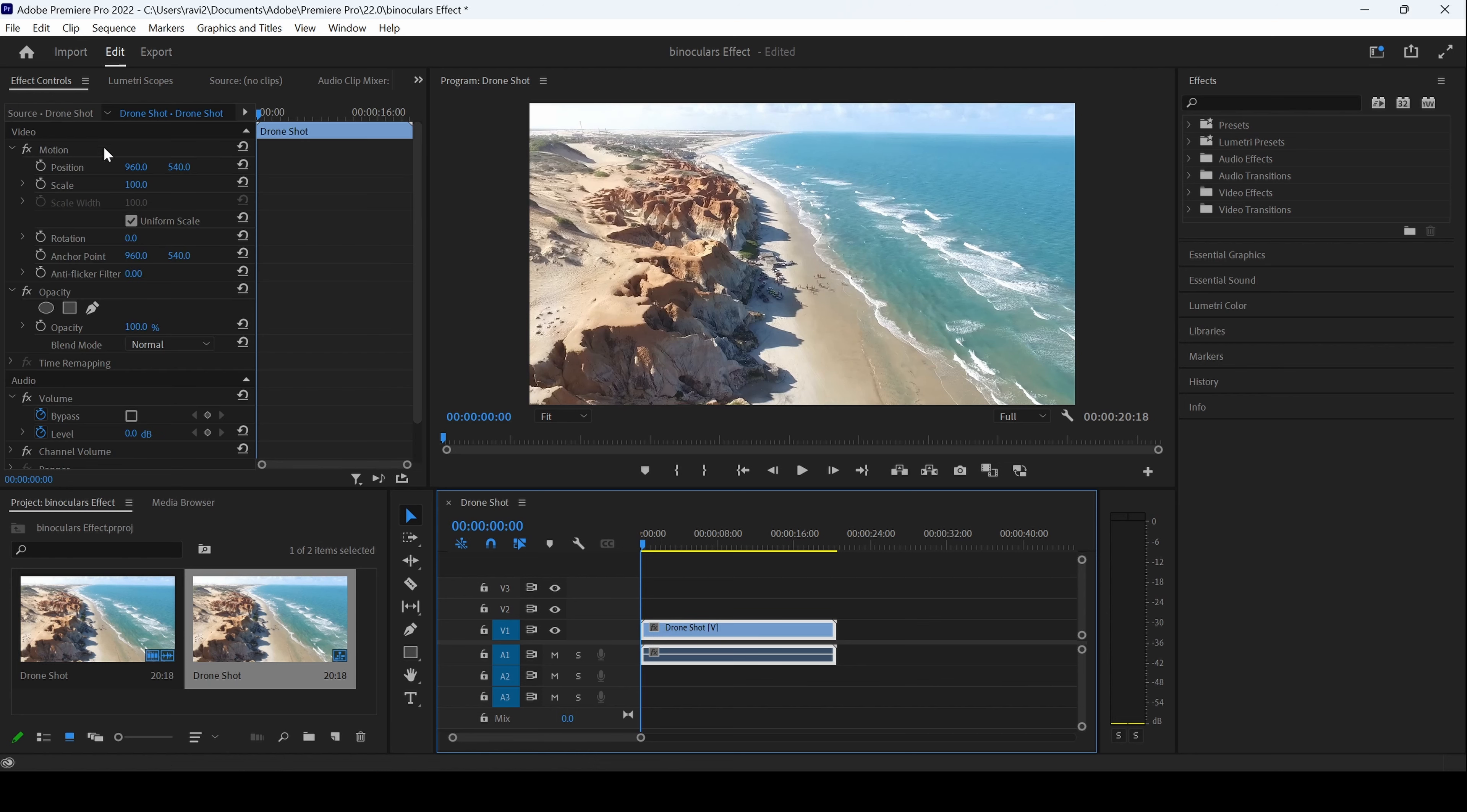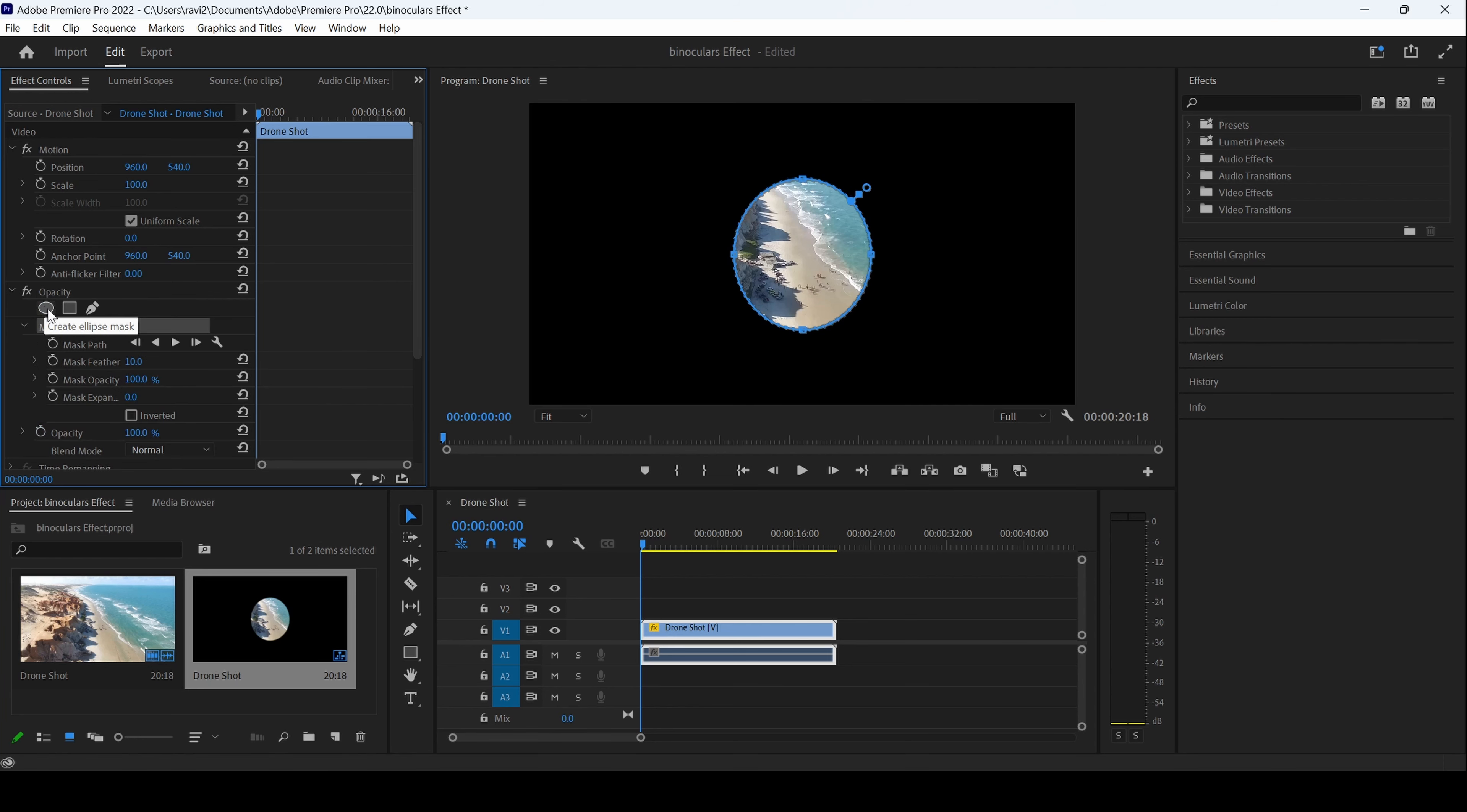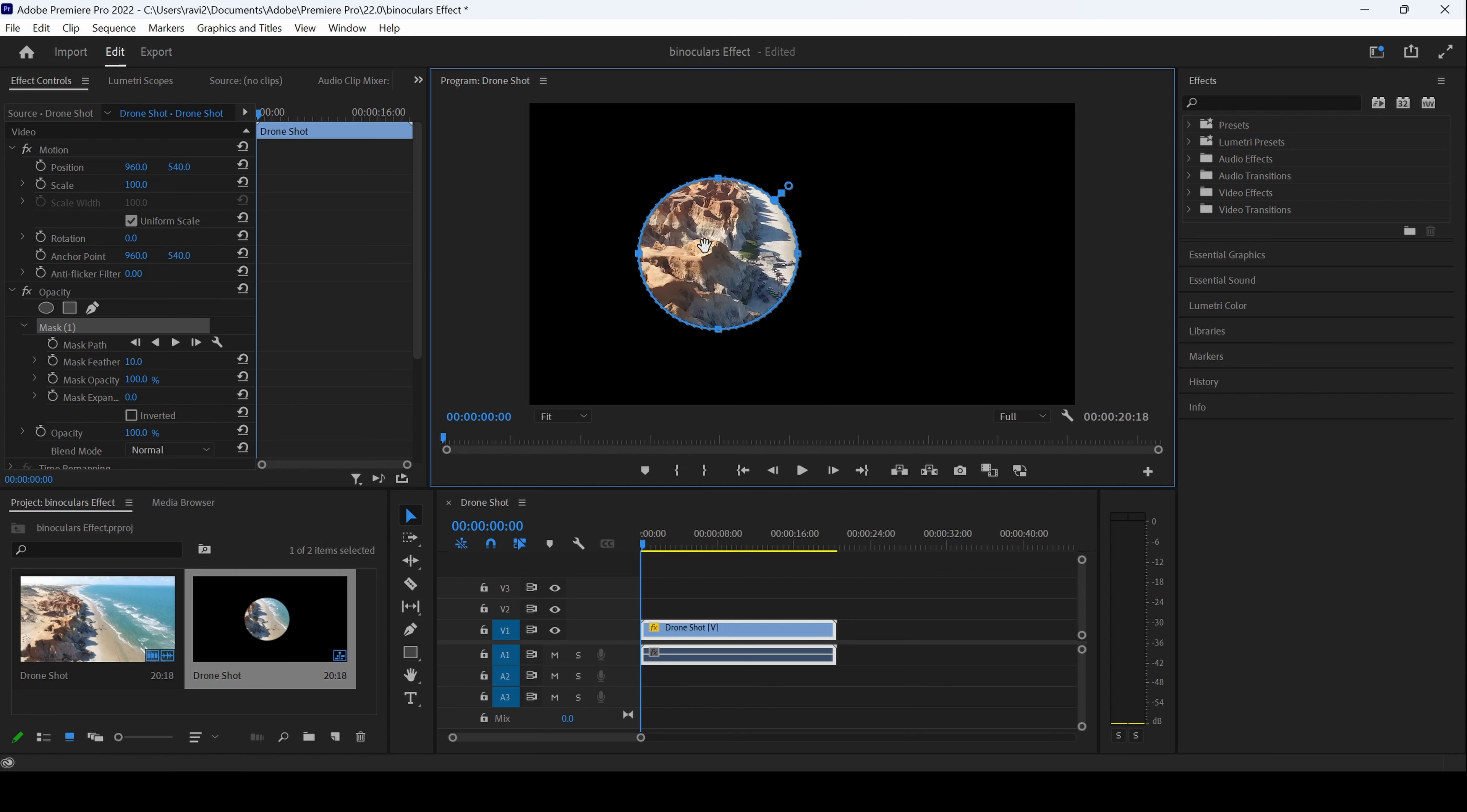From the effect controls, you have the option to create an ellipse mask, and I'll click on this. You can see that the ellipse mask has been created. Let me change this to something like this and move it towards the left. Now I'll change the mask feather to around 100.